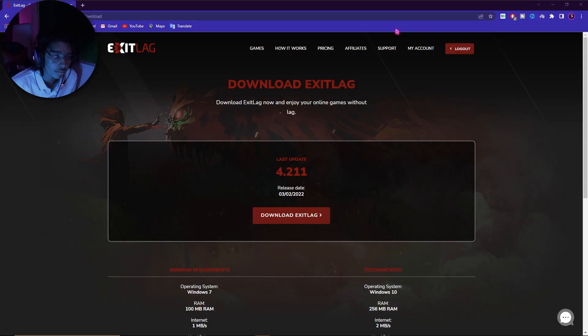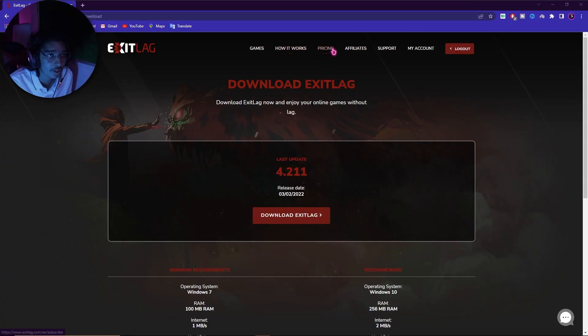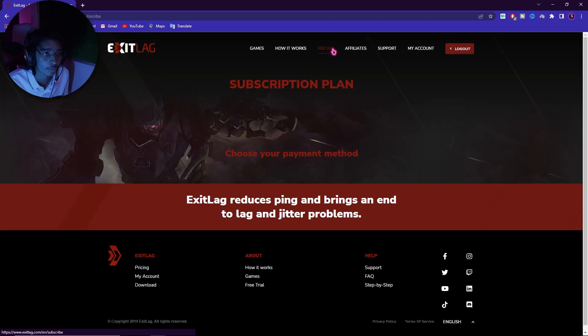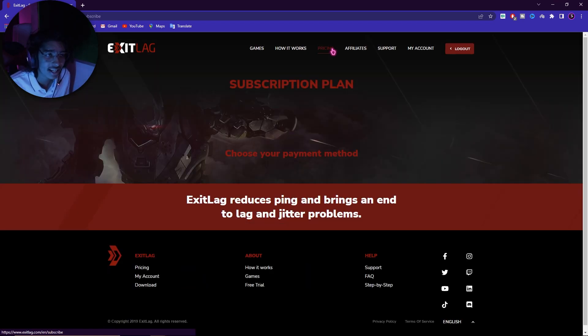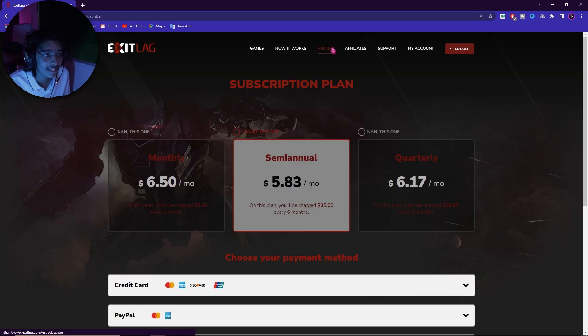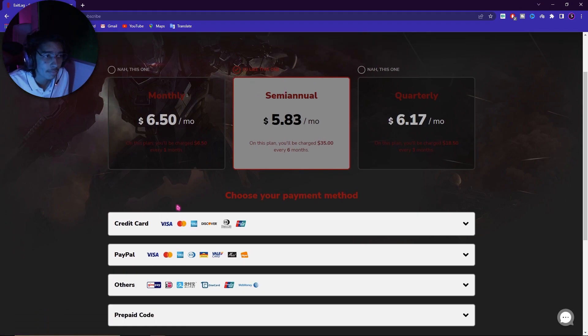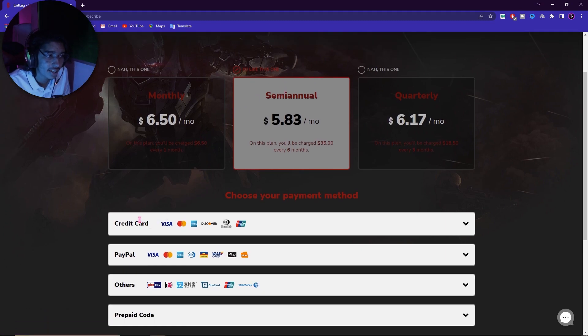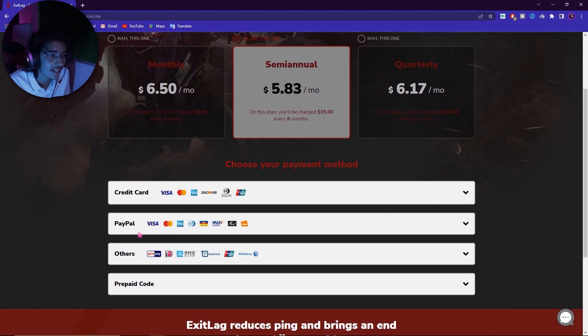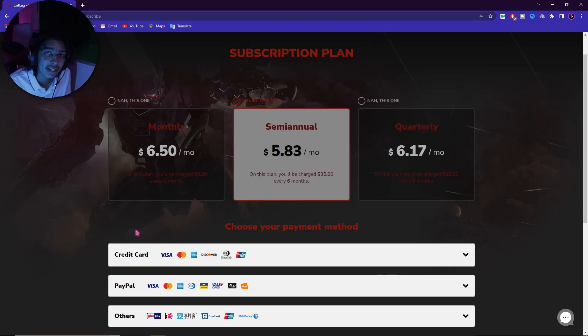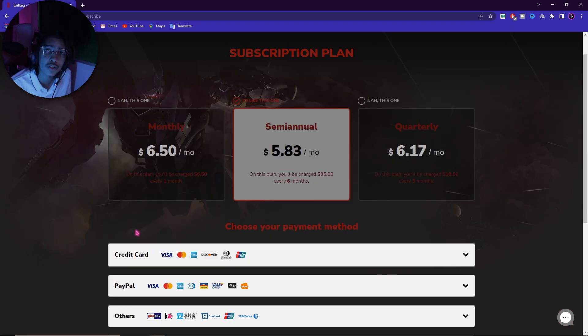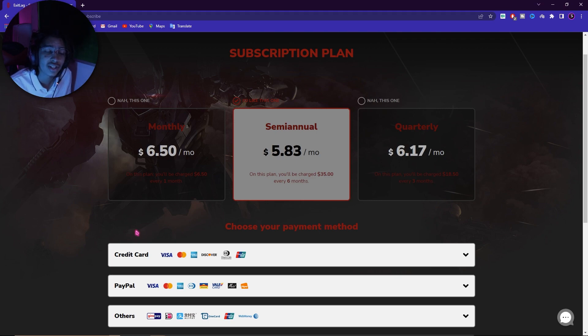Once you are done with all of this, simply minimize Exit Lag, let it run in the background. Alright, so Exit Lag is free to use for three days, but after that you have to get a subscription just like any other app. Exit Lag offers you monthly, semi-annually, and quarterly subscription, and you guys can pay it via credit card, PayPal, and other payment methods as well. But if these prices are too high for you, then you can use code BearFox20 to save instant 20% on your first purchase. So make sure to choose your plan wisely.